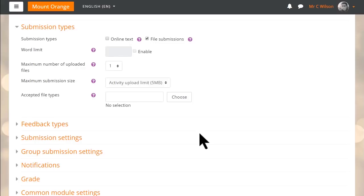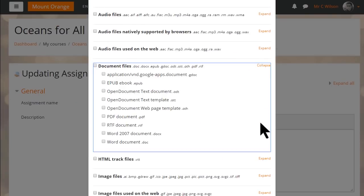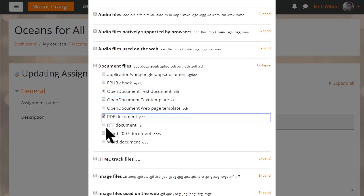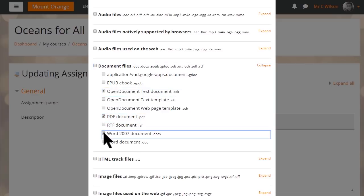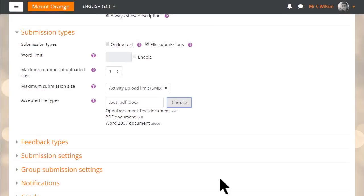Easily specify assignment and workshop submission formats with a file types list. In Moodle 3.4, our educators are now presented with a list of file type suggestions when they click on the choose button. We've added this enhancement so that educators can easily specify which format they would like their learners to upload their assignment or workshop submissions in.